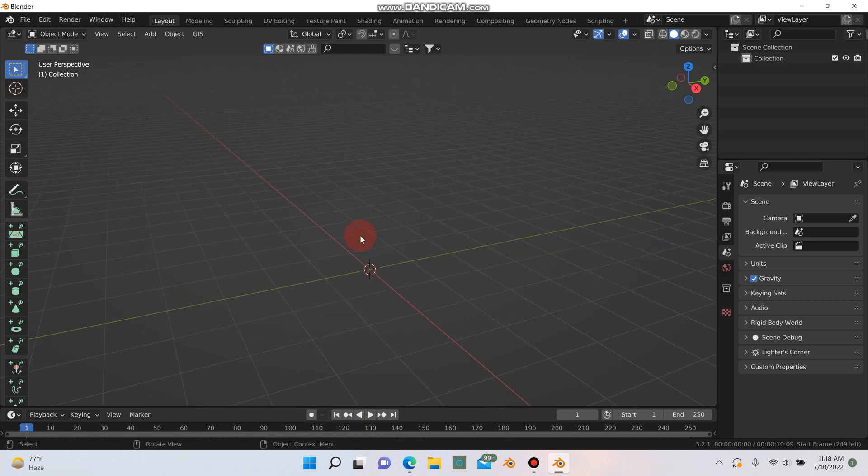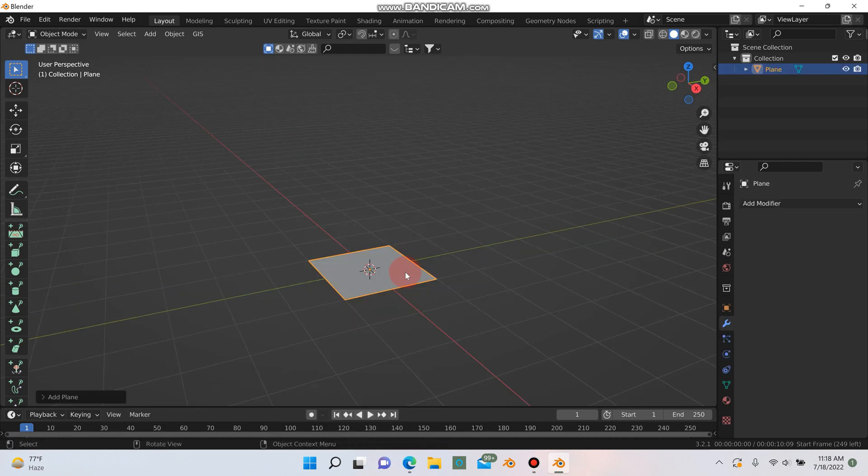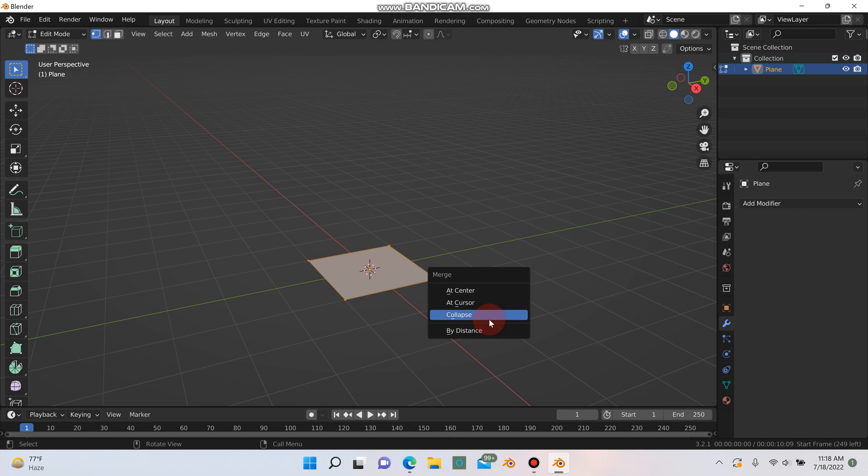If you've deleted everything you can go ahead and hit shift A and add in a plane, hit tab to go into edit mode, hit M and merge everything at the center.